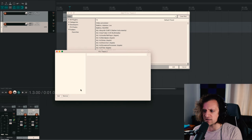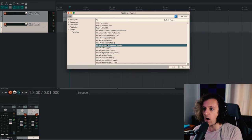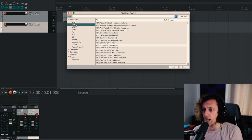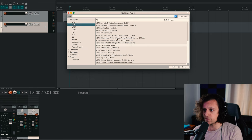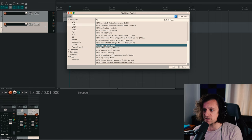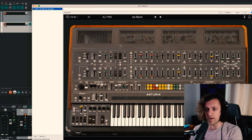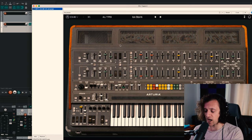So I clicked on the FX tab and I can add plugins. I can put on like this one. There it is. So any track can be an audio or a MIDI track. Good to know.